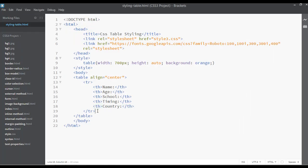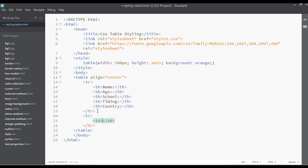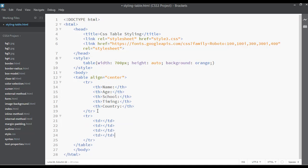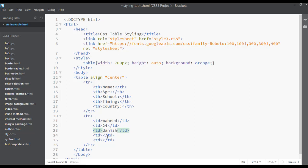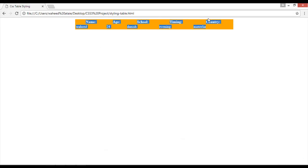After the first tr, start another tr for the data row. Inside it, add td elements — you can duplicate by pressing Cmd+D or Ctrl+D. My name is Wahid, my age is 24, my school is Danish, my timing is evening, and my country is, for example, Pakistan. Save and refresh — you can see the first row text is centered but the second row text is not.